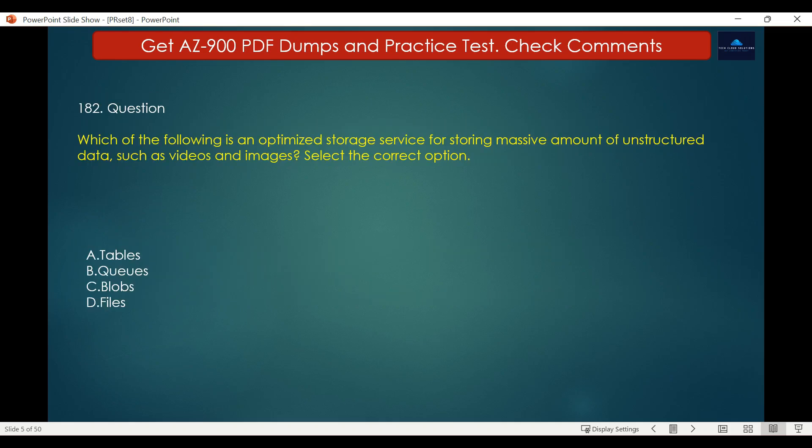Question number 182. Which of the following is an optimized storage service for storing a massive amount of unstructured data, such as videos and images? The options are: A. Tables, B. Queues, C. Blobs, D. Files.